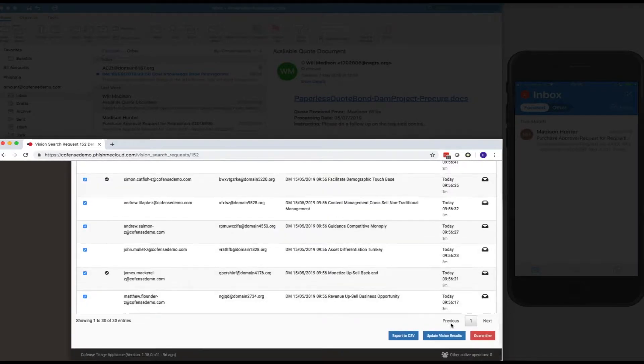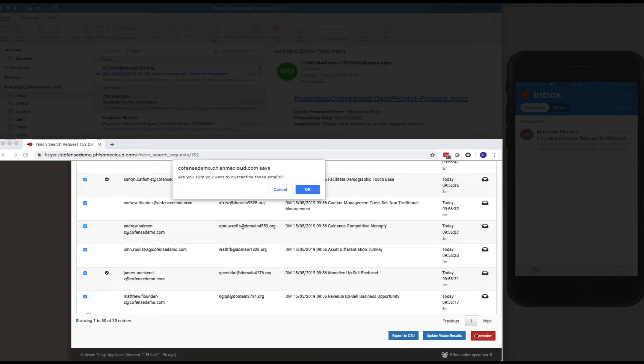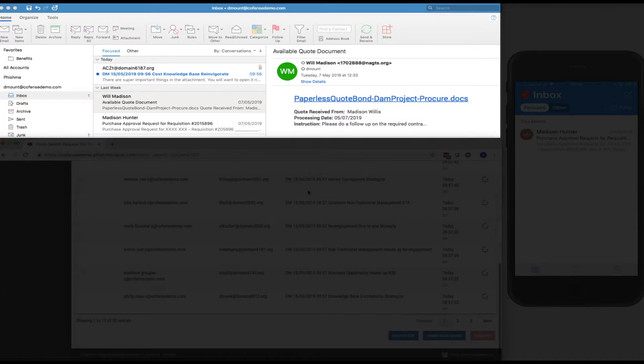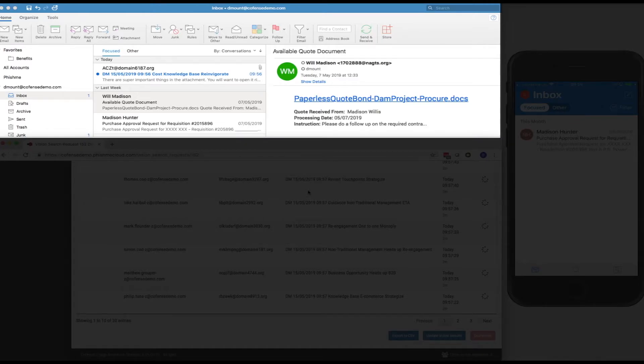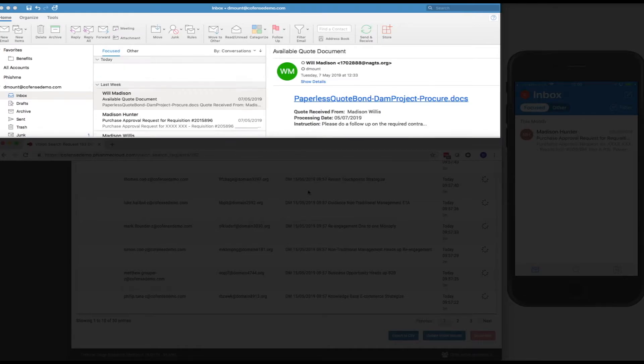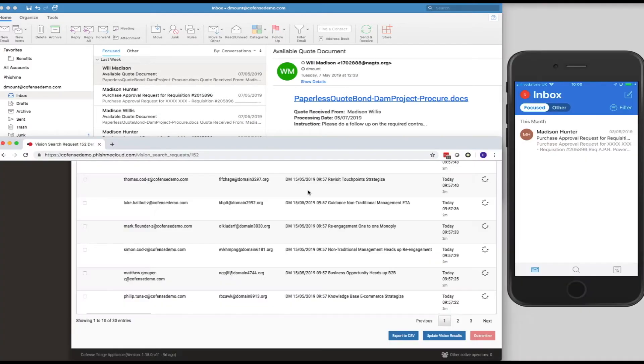So, I'm going to select all those recipients, and I'm going to click quarantine. And I'll be given a dialogue box here to say, yes, I do want to quarantine these emails. And we can now, if we take a look at the Outlook app at the top here, the Outlook client, take a look at the email in the inbox there. We'll see very shortly that that email would disappear from the inbox due to the quarantine action that's been undertaken within triage.